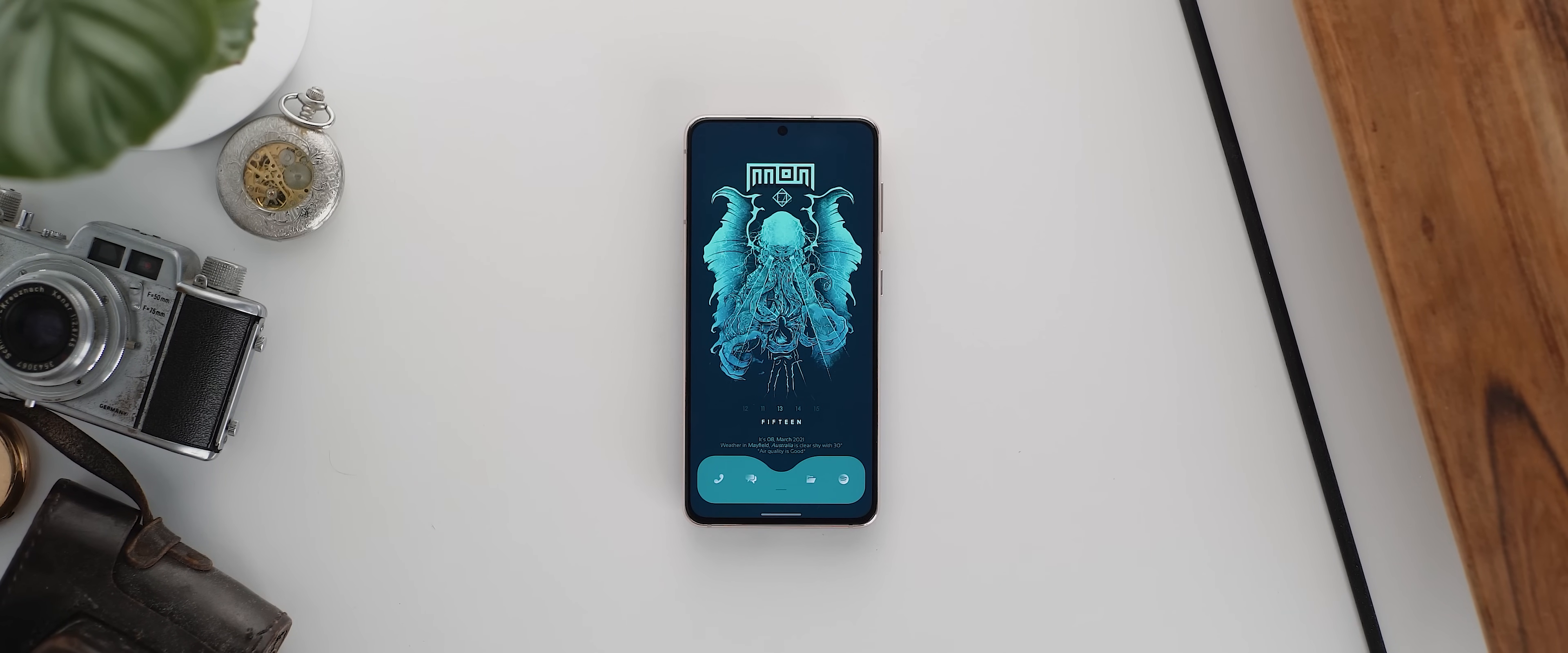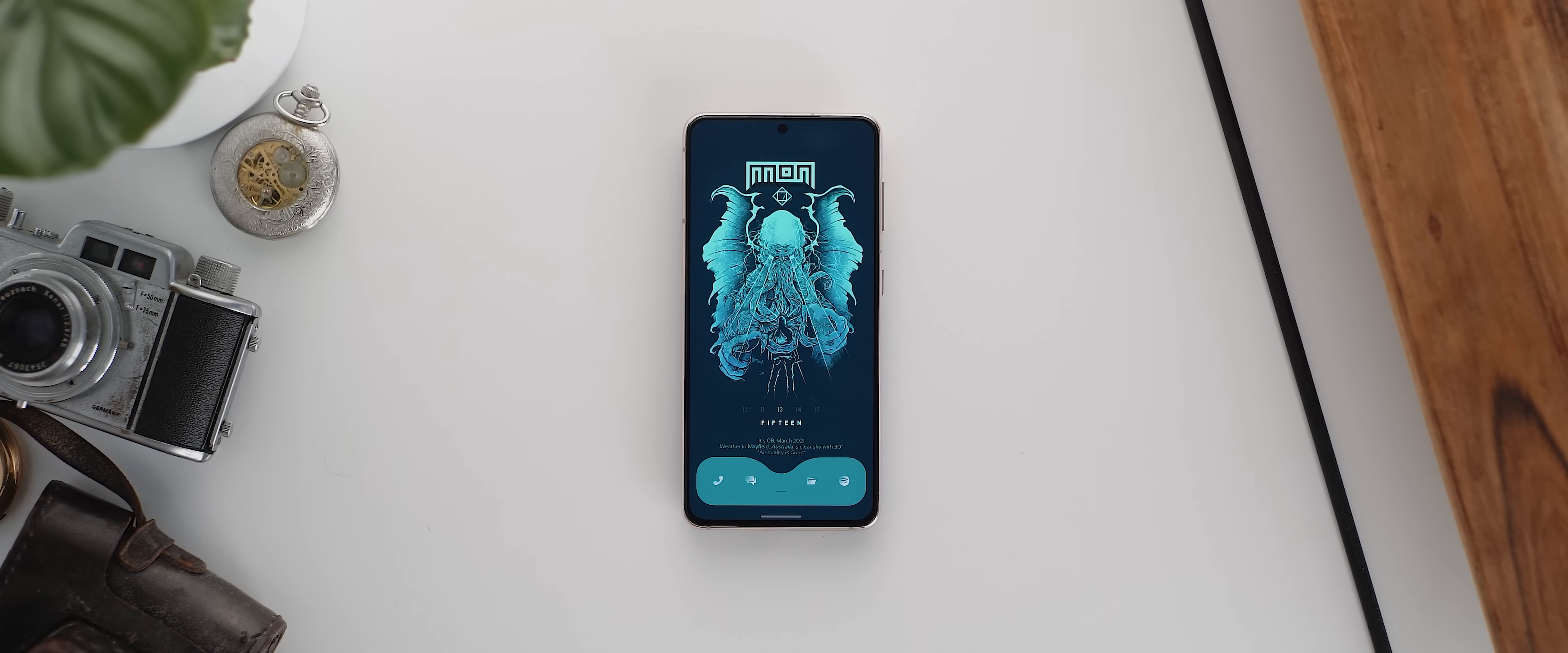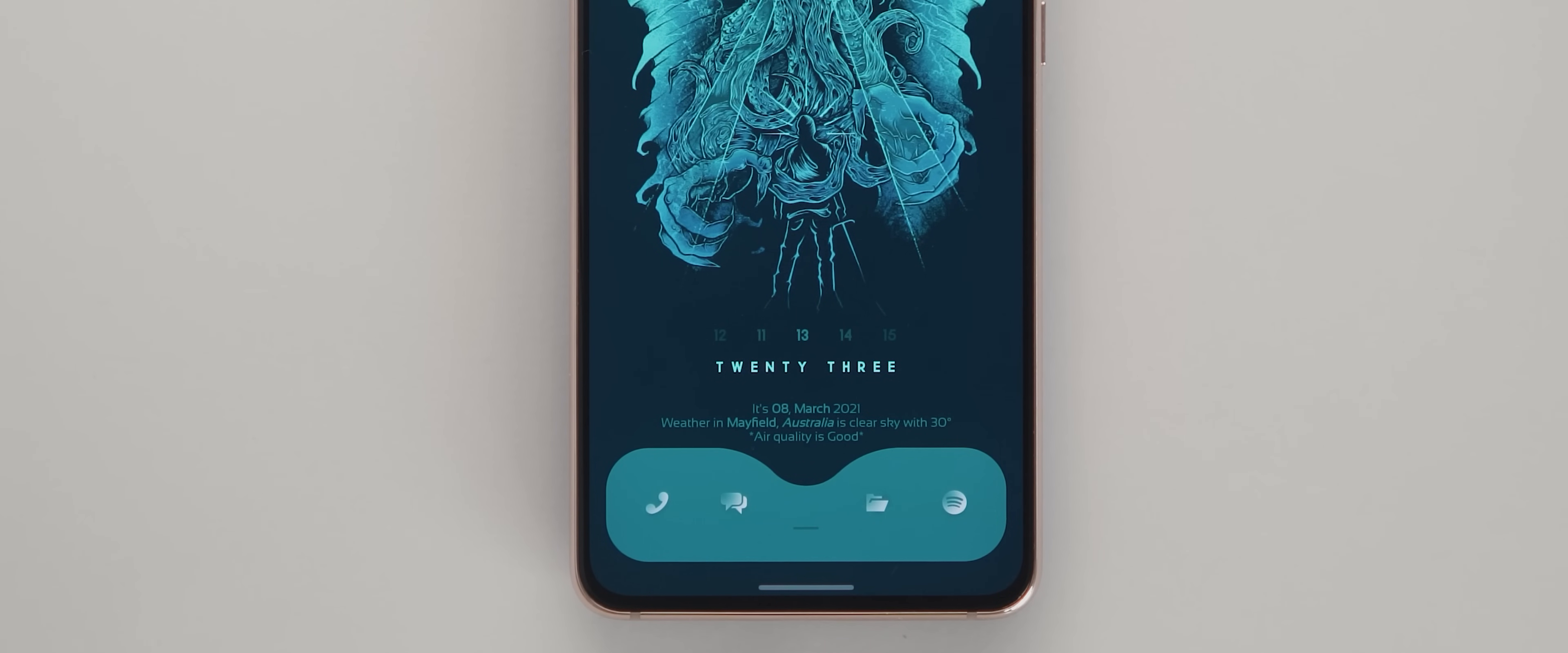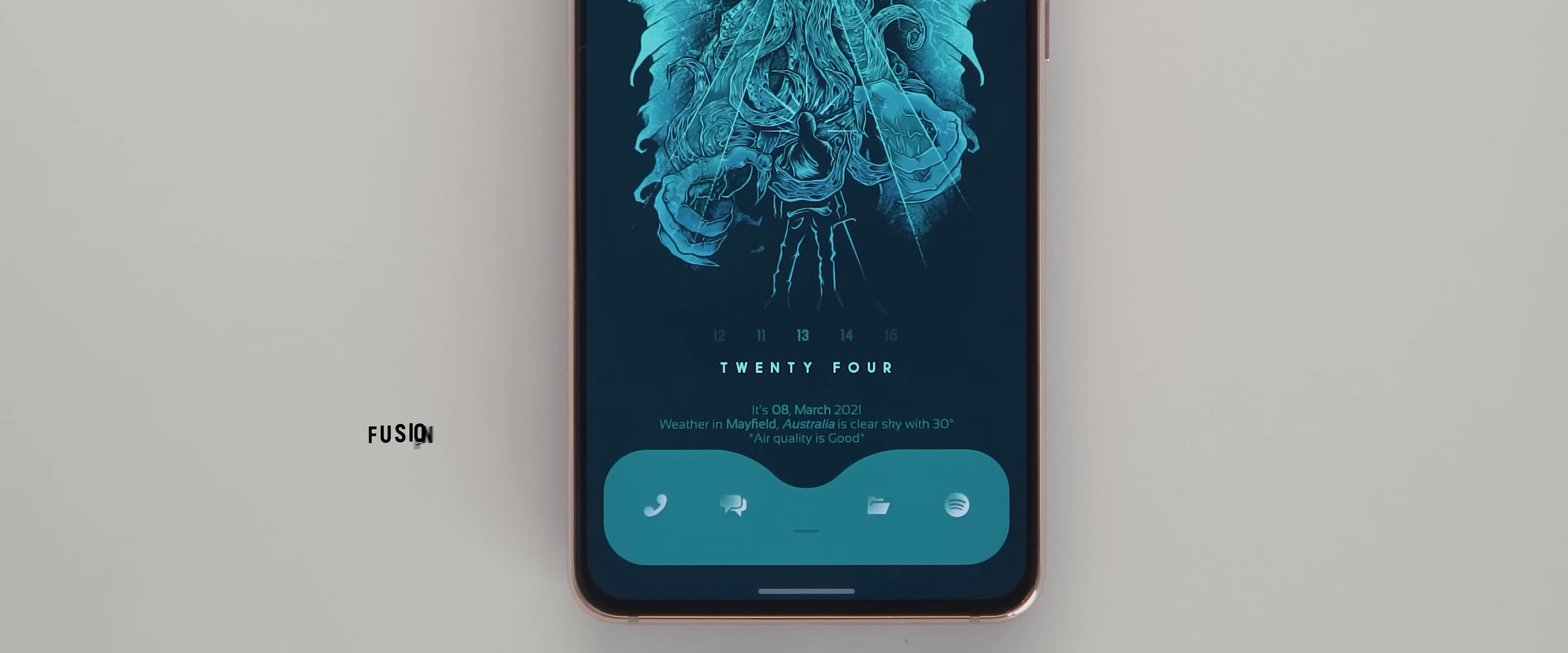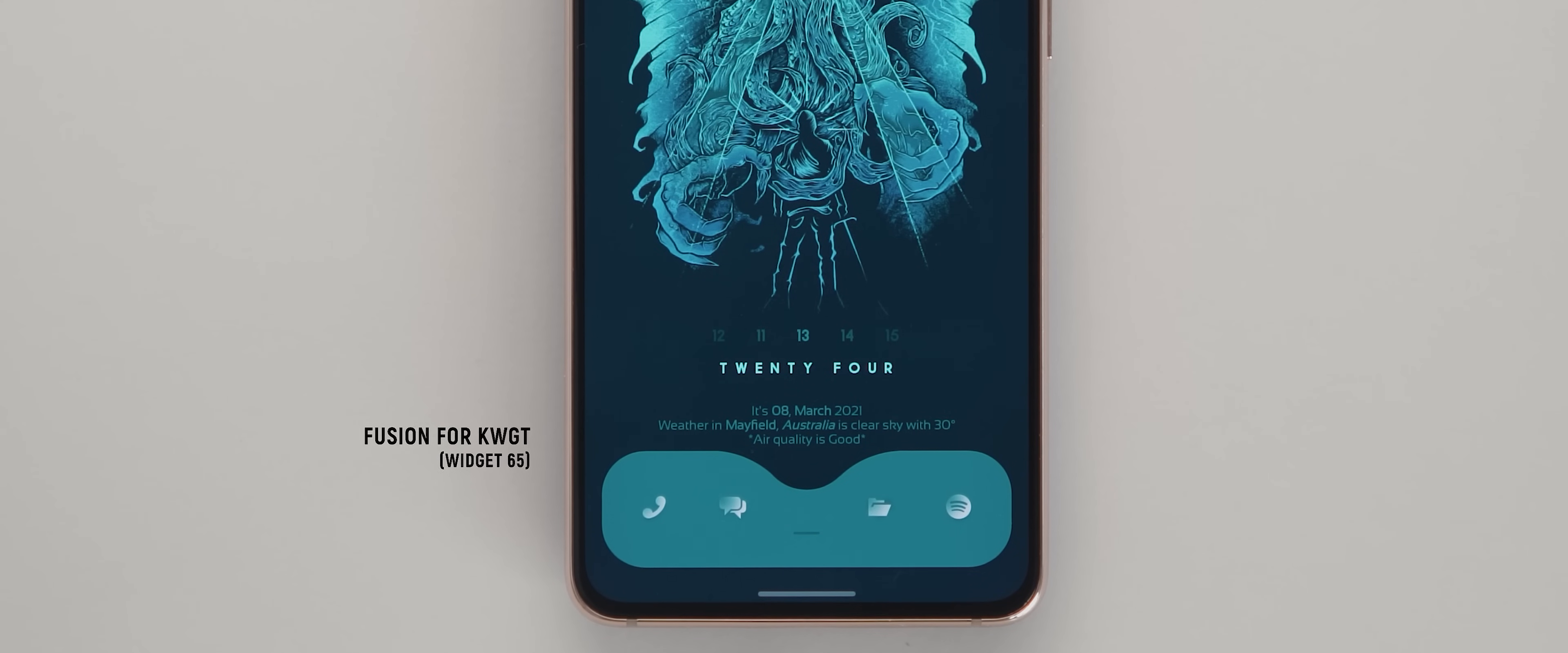But from there, we have two widgets on this home screen and starting with the one on the bottom for a change. This is a dock style widget with icons to pretty popular apps. And it's been taken from the Fusion for KWGT pack.